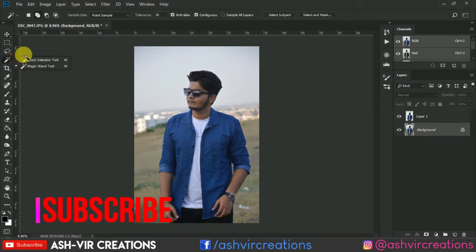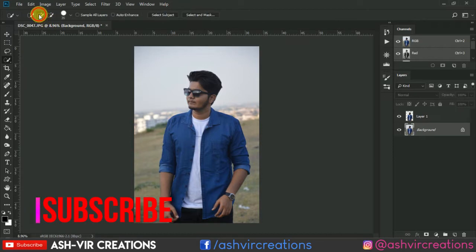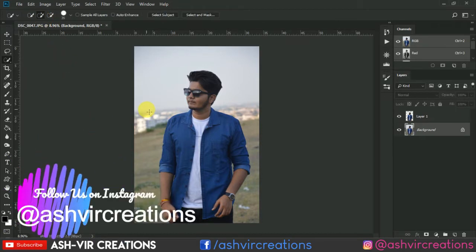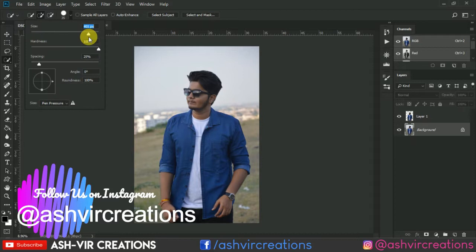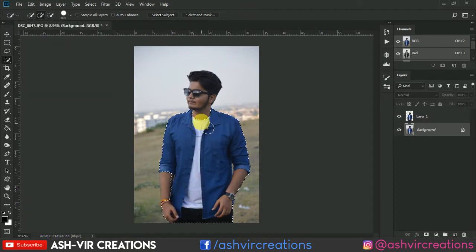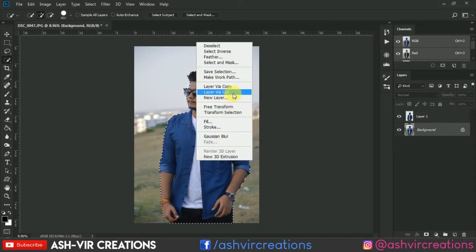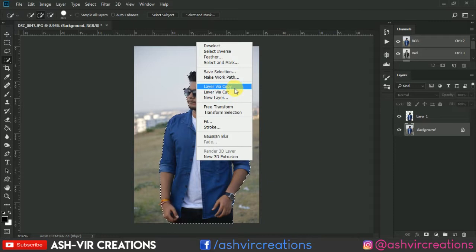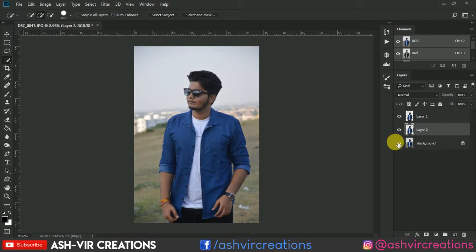Now open the image which you want to edit. Go to the Quick Selection tool and press the plus icon. You can increase or decrease the size of the brush from here. Just paint it all over the body of the subject. Then right-click on the subject and go to Layer Via Copy, or you can press Ctrl+J from the keyboard.